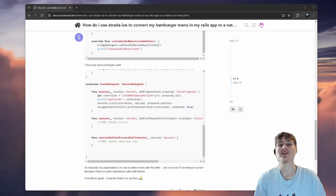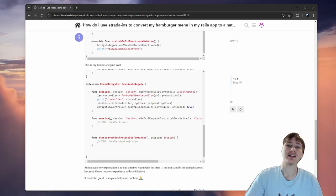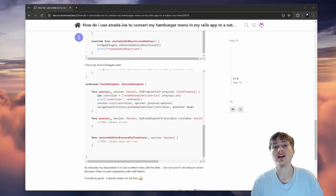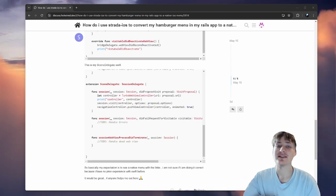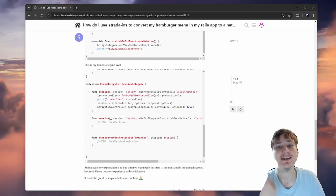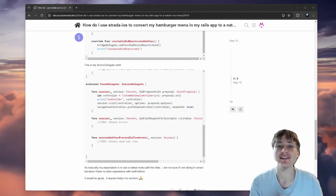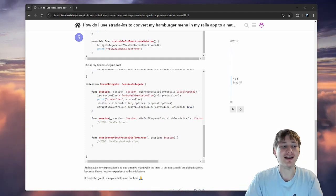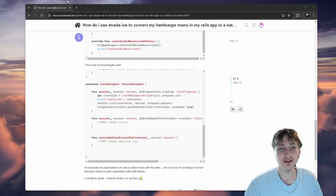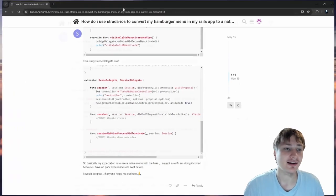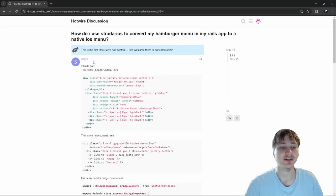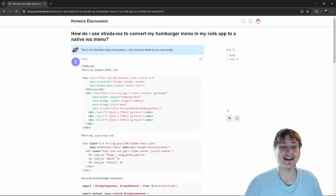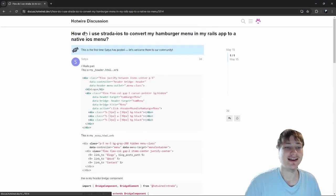Hello everybody, welcome back to the channel. You're watching Indigo Tech Tutorials. If you're new here, please smash that like button and subscribe to the channel so I can keep posting content and eventually get monetized. We're back on the Hotwire discussion and we're going to be answering people's questions.